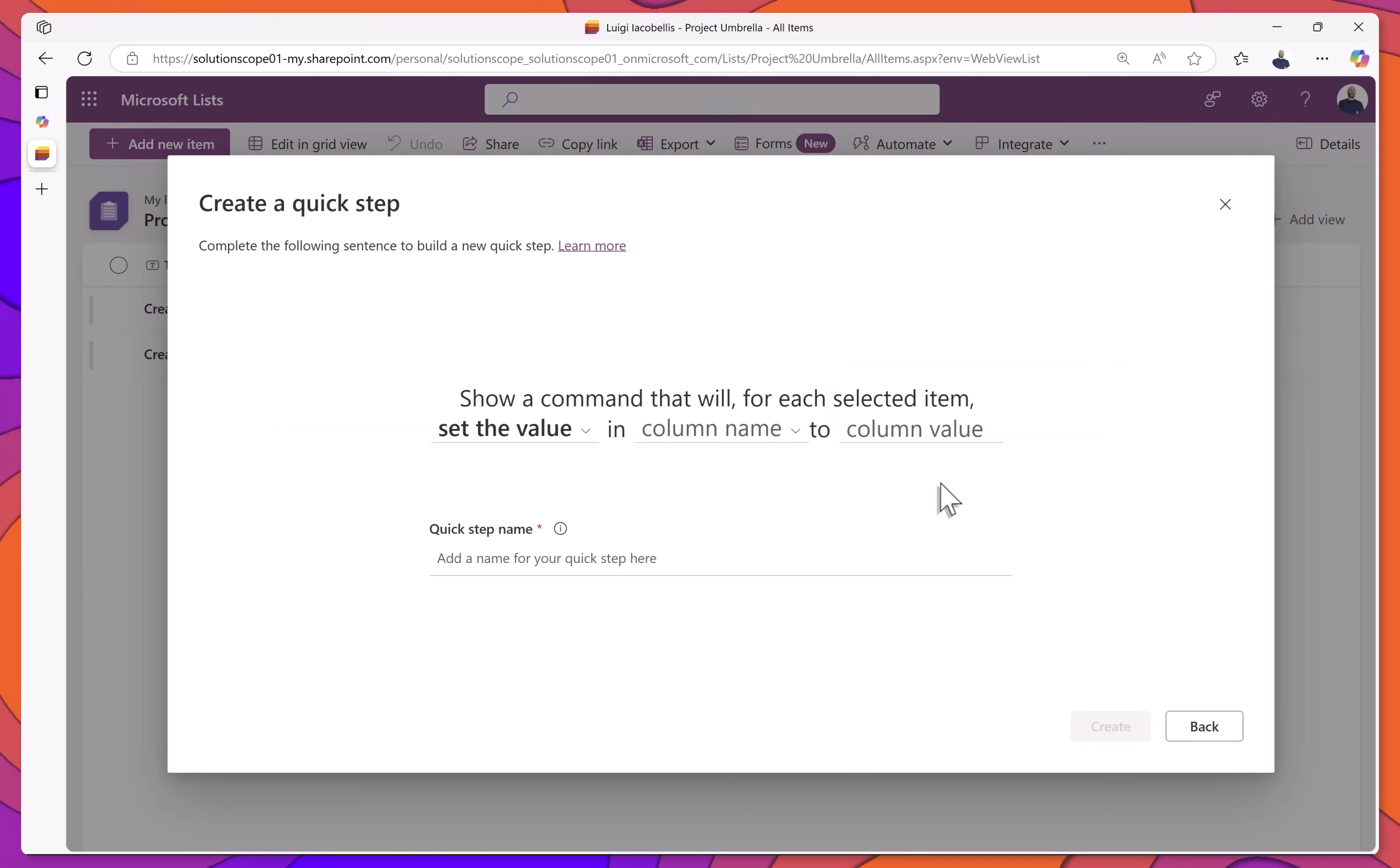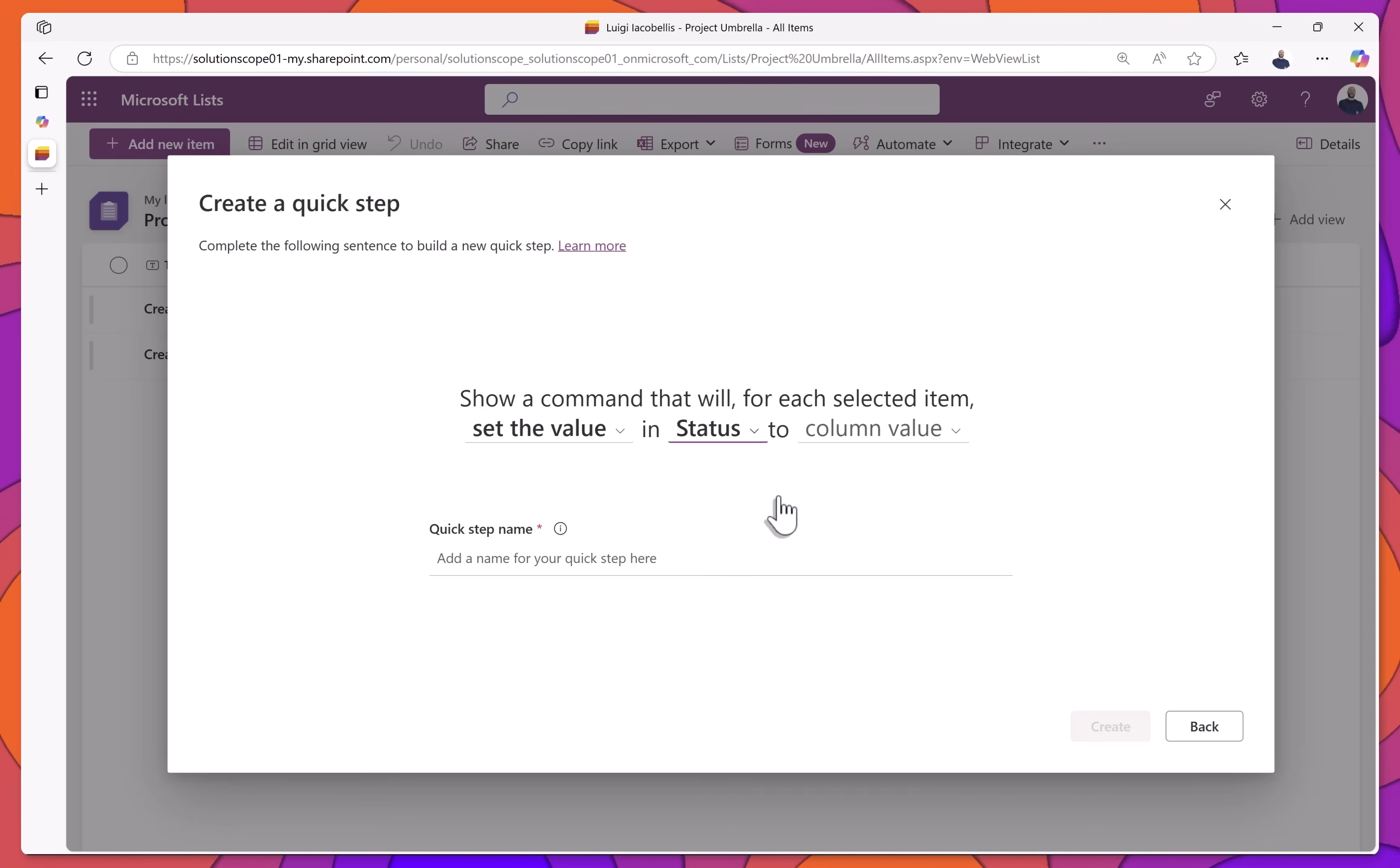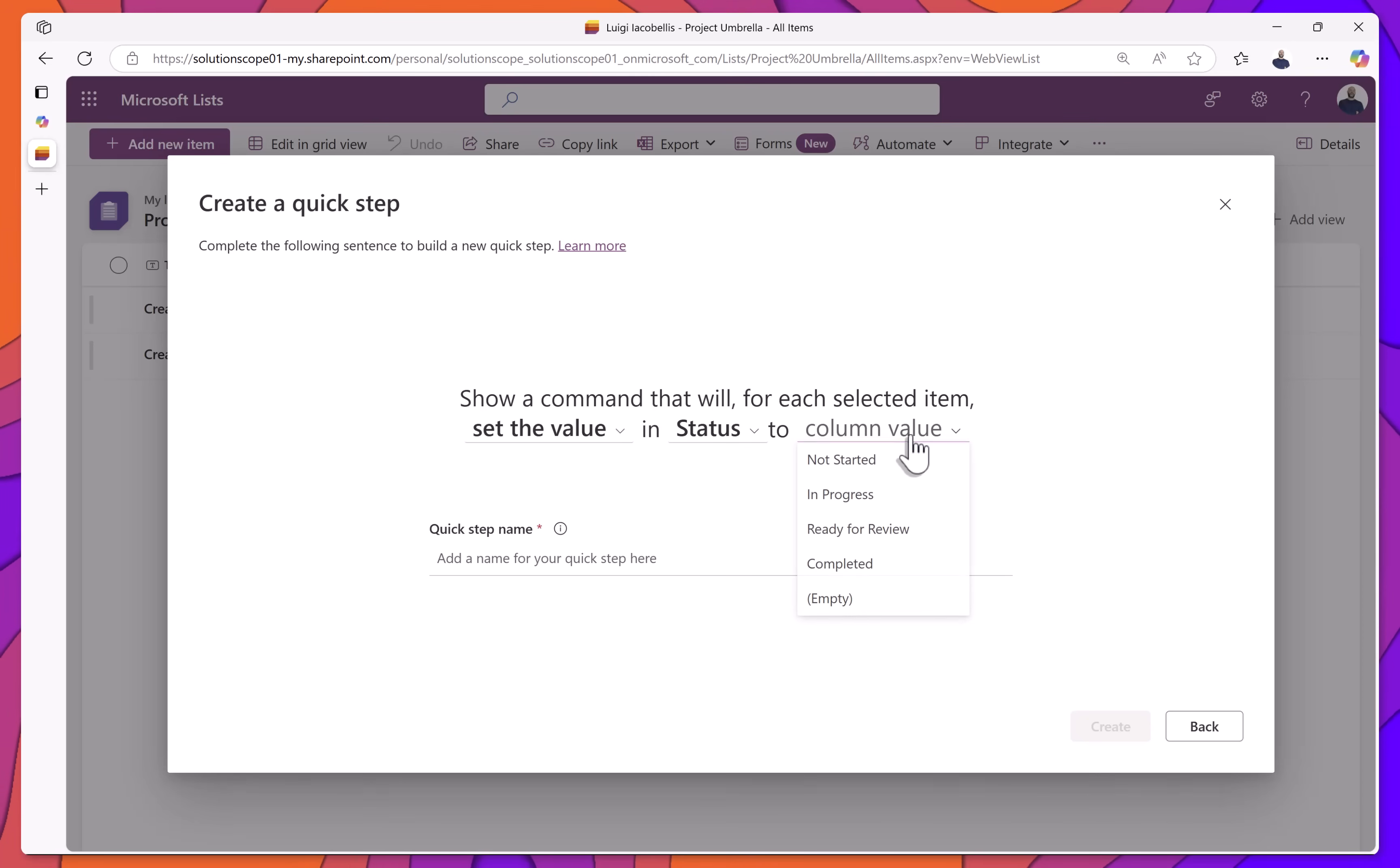Then, choose the column you'd like to update. In this example, I'll select the Status column. Next, choose the value you'd like to set for that column. I'll select Complete.